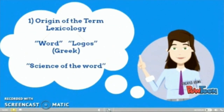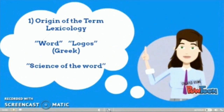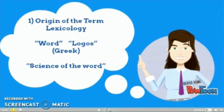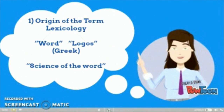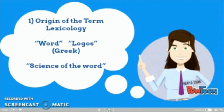We will begin with the origin of the term lexicology. It is a Greek word and it comes from two words — lexis and logos — and it means the science of the word.